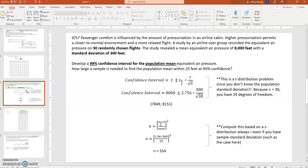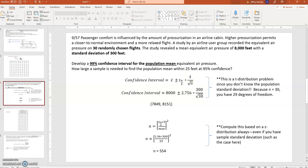Moving to chapter nine, problem 57 — I want to focus on the construct of the confidence interval. The basic construct for a population mean is the point estimate, which is the sample mean, plus or minus a margin of error. In this case, it's going to be a t-distribution problem. The critical value is t of alpha over 2, times the standard error of the mean — which is the sample standard deviation divided by the square root of the sample size.